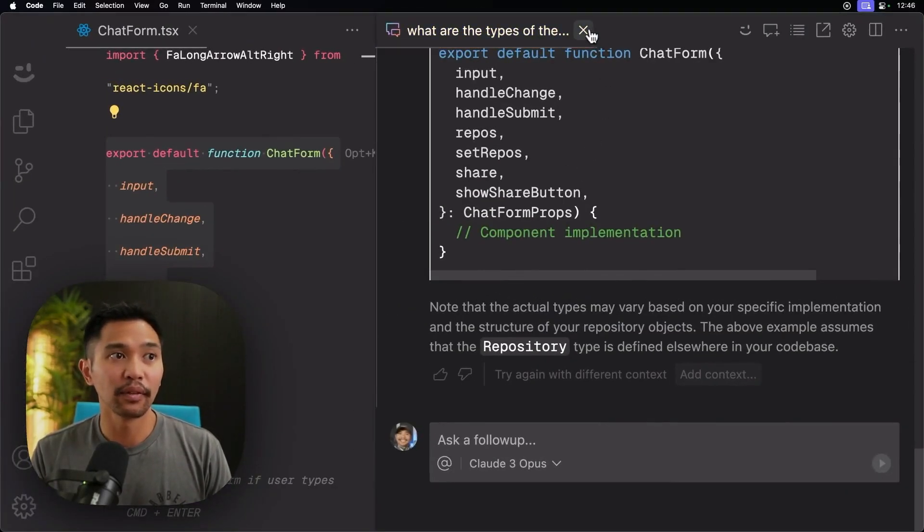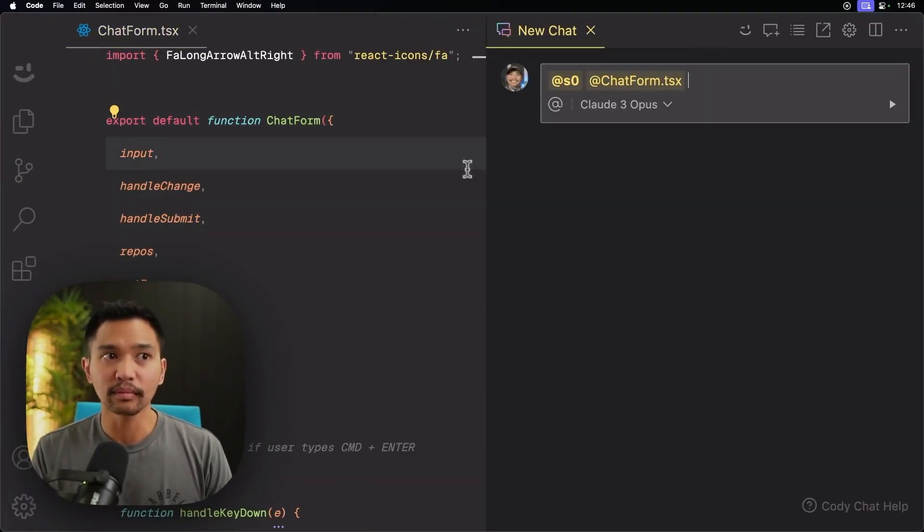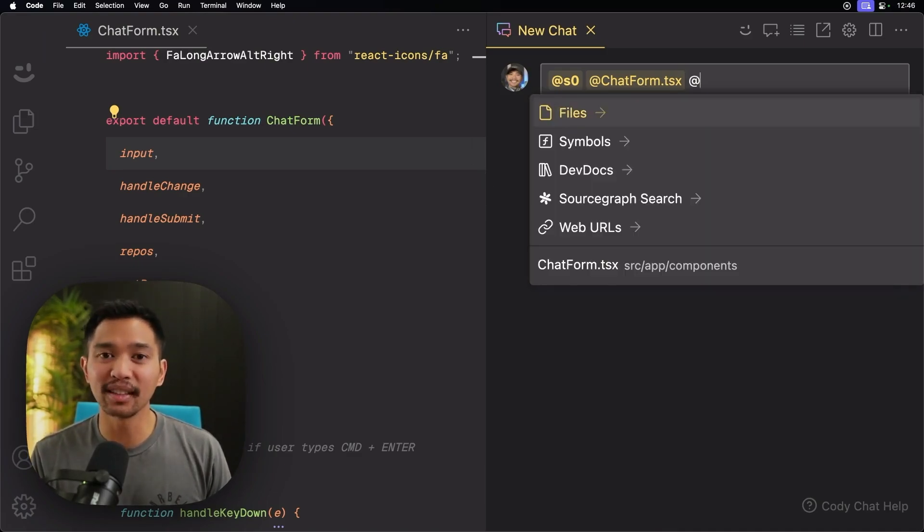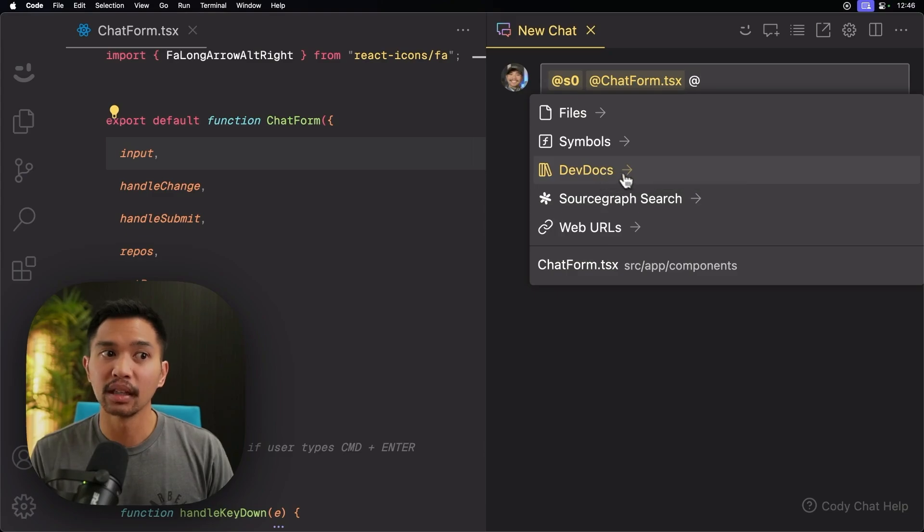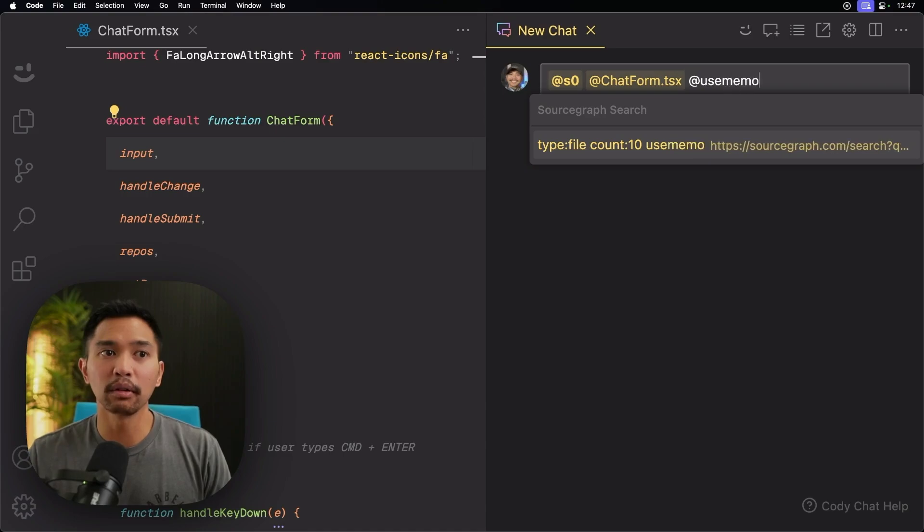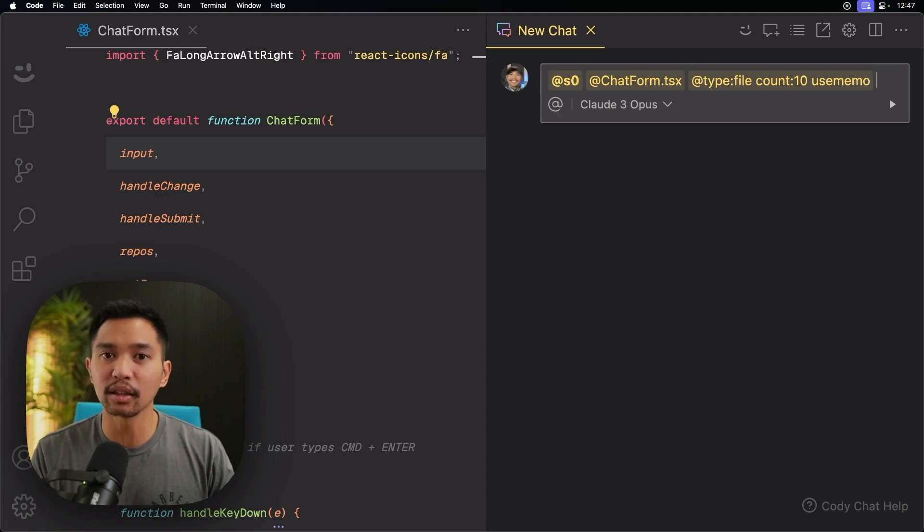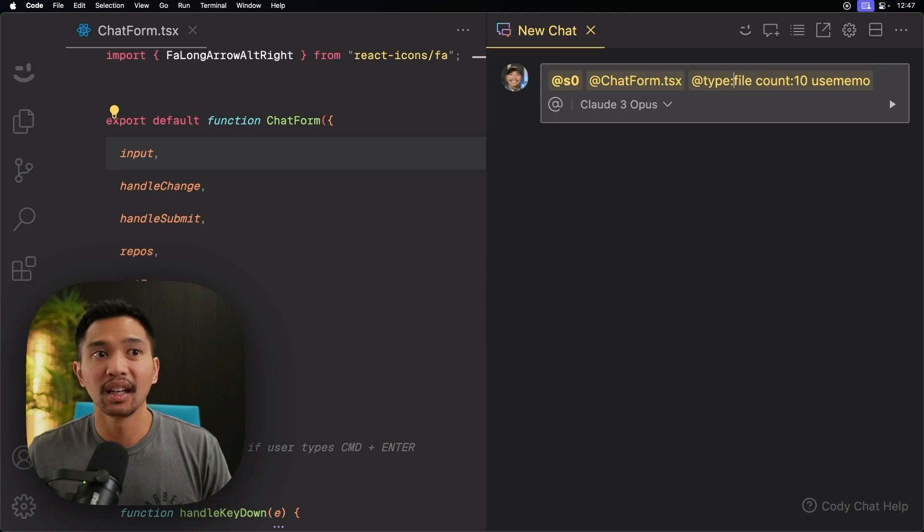If I start a new chat here, I'm going to add context, and you can see I added two OpenCTX providers here. One is Sourcegraph Search, one is DevDocs. So let's say I wanted to add Sourcegraph Search, and I'll say use memo, and I want to learn more about use memo. So I'm just going to tell Sourcegraph search to go search for any repos that have use memo in it.